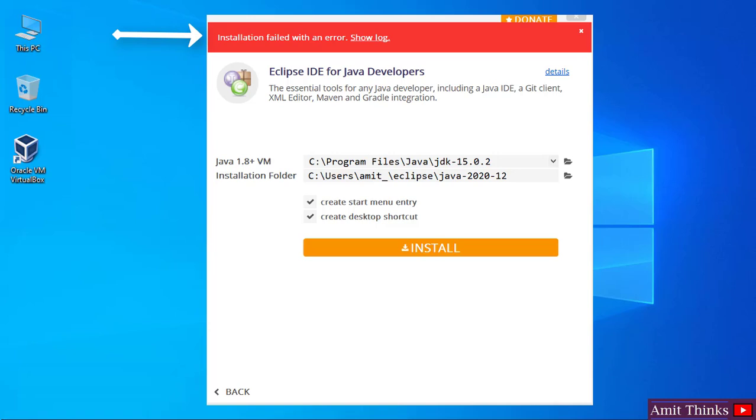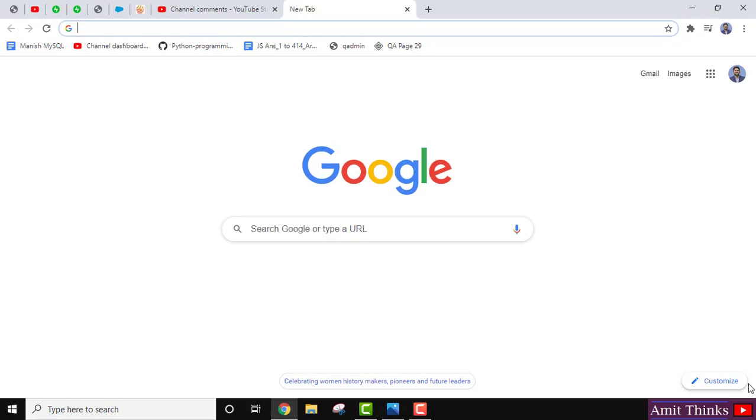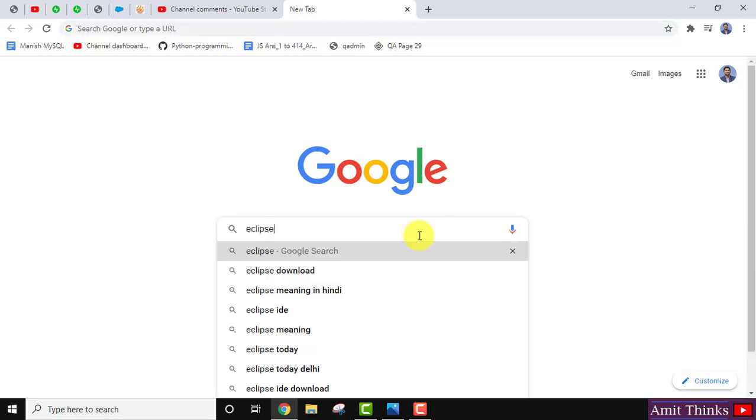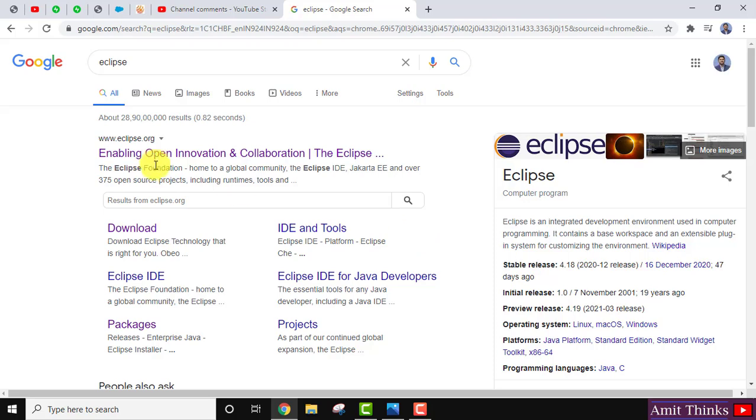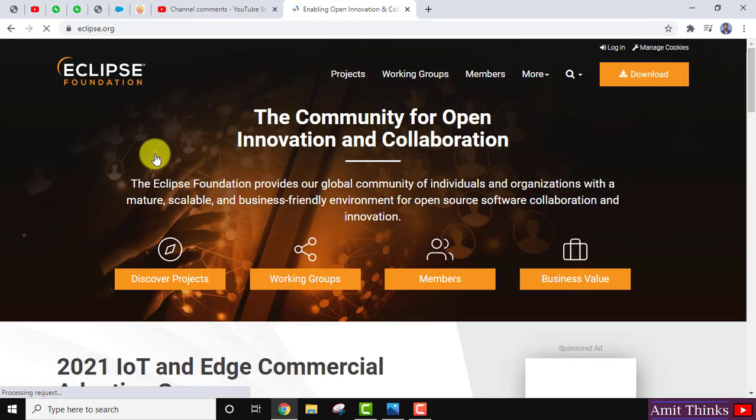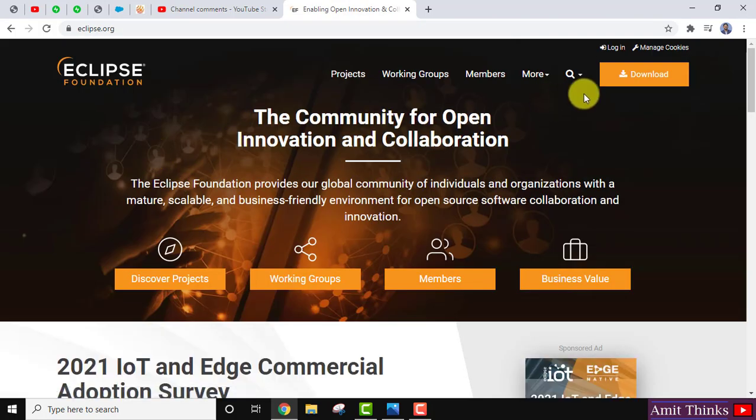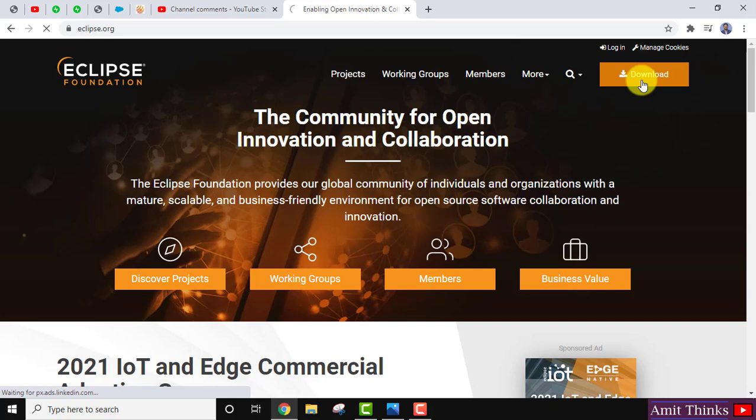So it's very easy how we can fix it. For that, go to the browser, type Eclipse, press enter. On pressing enter, go to the website Eclipse.org, the official website, click on download.